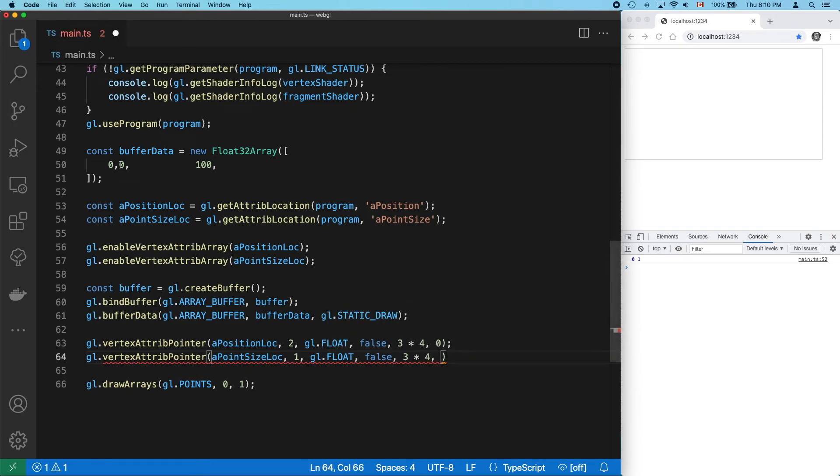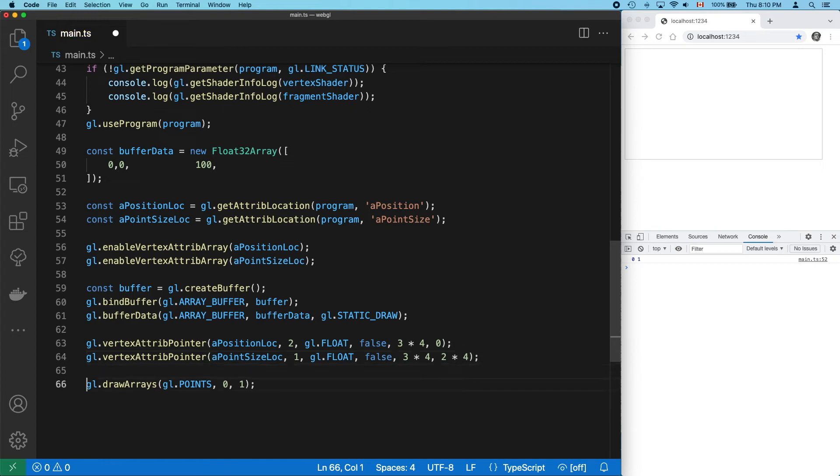We're skipping over the two position values, so the offset will be 2, times the number of bytes in a float. And everything works.